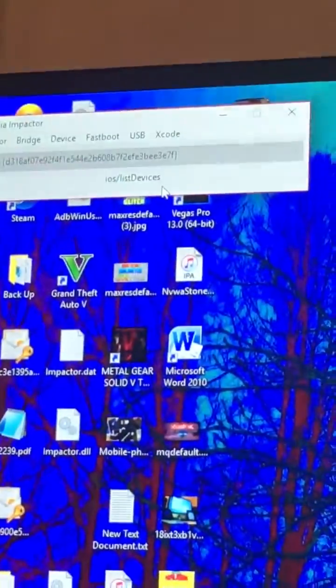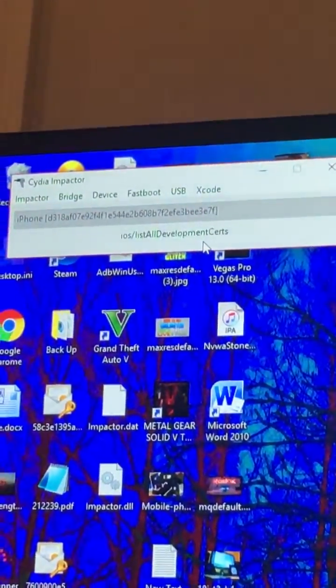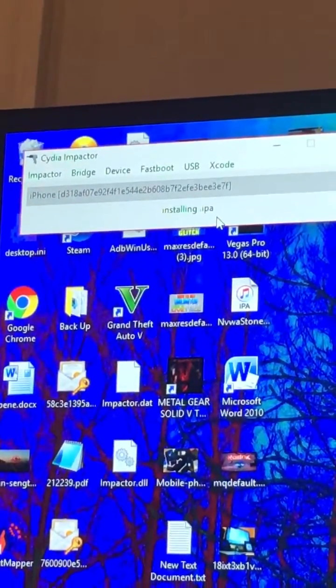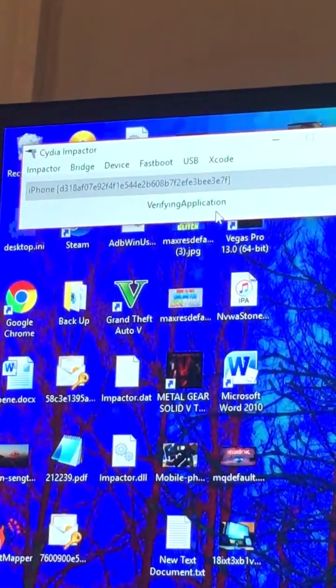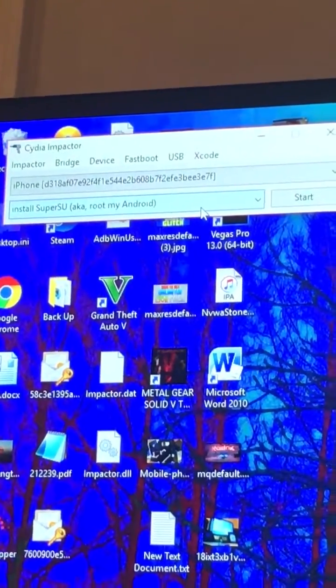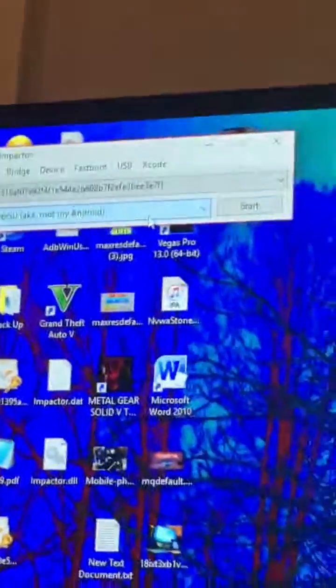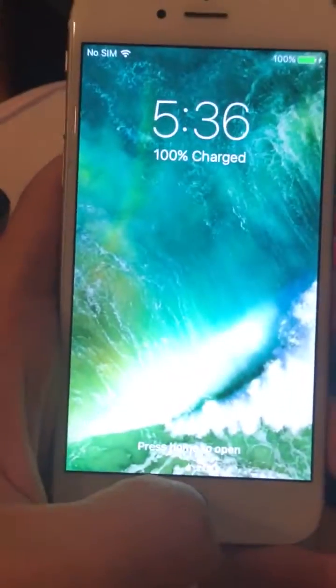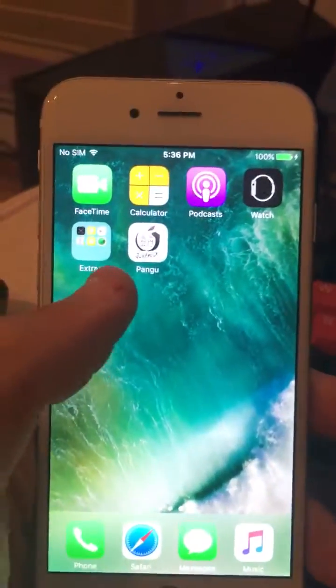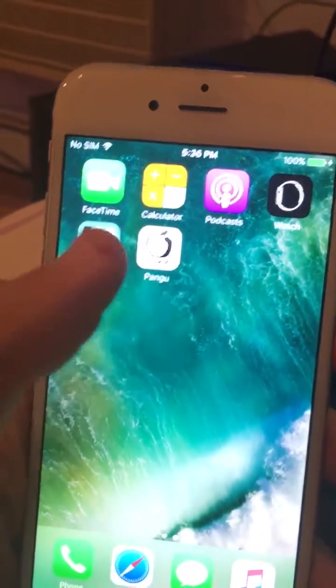Now I'm just going to enter my password. As you can see, once after I enter my password, it goes to that. So I finished. Now what you want to do is you want to go back to the iPhone. I'm going to unlock it. As you can see, you have a Pengu app right there.